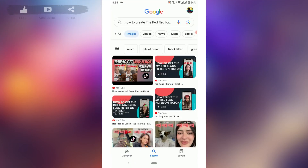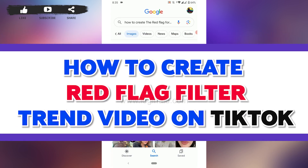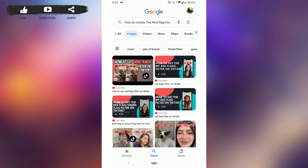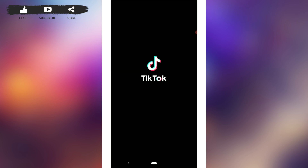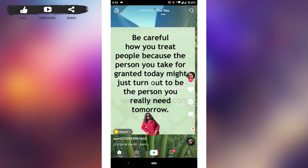Hello everyone, welcome back to the Logging Aid channel. Today I will be showing you how to create the red flag filter trend video on TikTok. To do that, first open the TikTok application on your phone. Once you open the application, you need to sign in to your account. As I am already logged in, I'll show you the forward process.